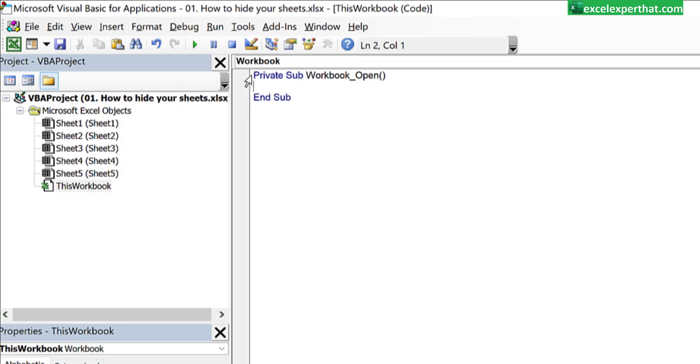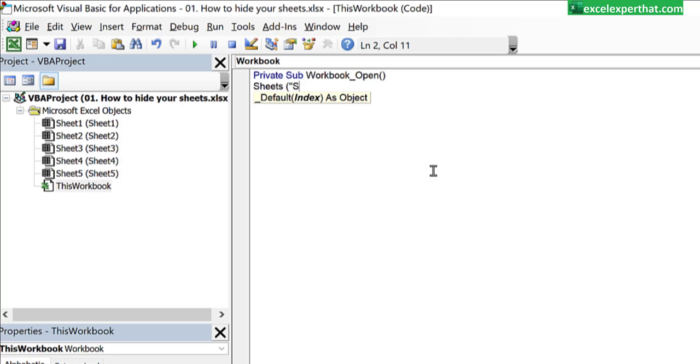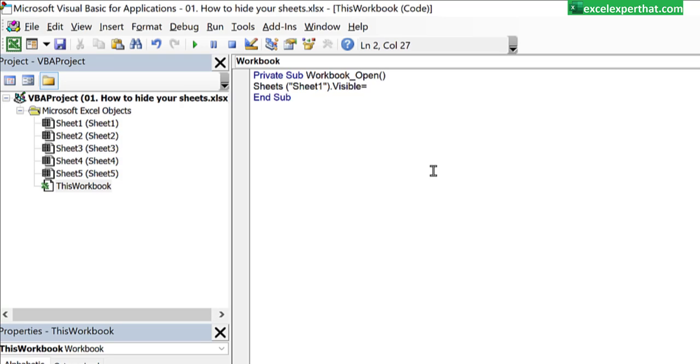Now here you just need to write down a single line program which is Sheets("Sheet2").Visible = False and hit the enter button. Here your single line program has been converted into its language.